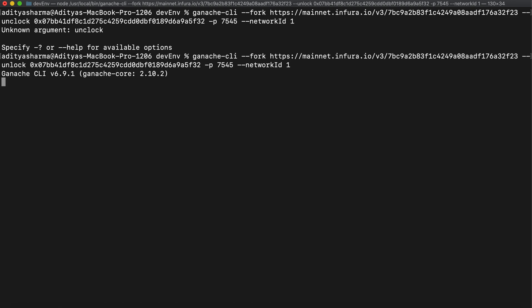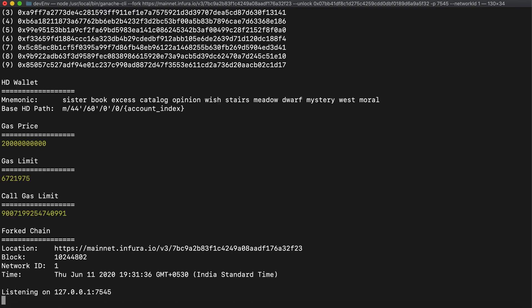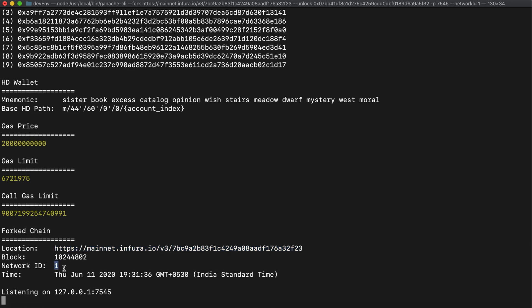Now it has forked the mainnet for us. You can see the block number it has forked on, the location of the Infura project, the network ID is 1, and it says it is listening on port number 7545. We have successfully forked the mainnet. Now we will interact with the DSA, so let's first create a .env file which will contain our private keys and addresses.